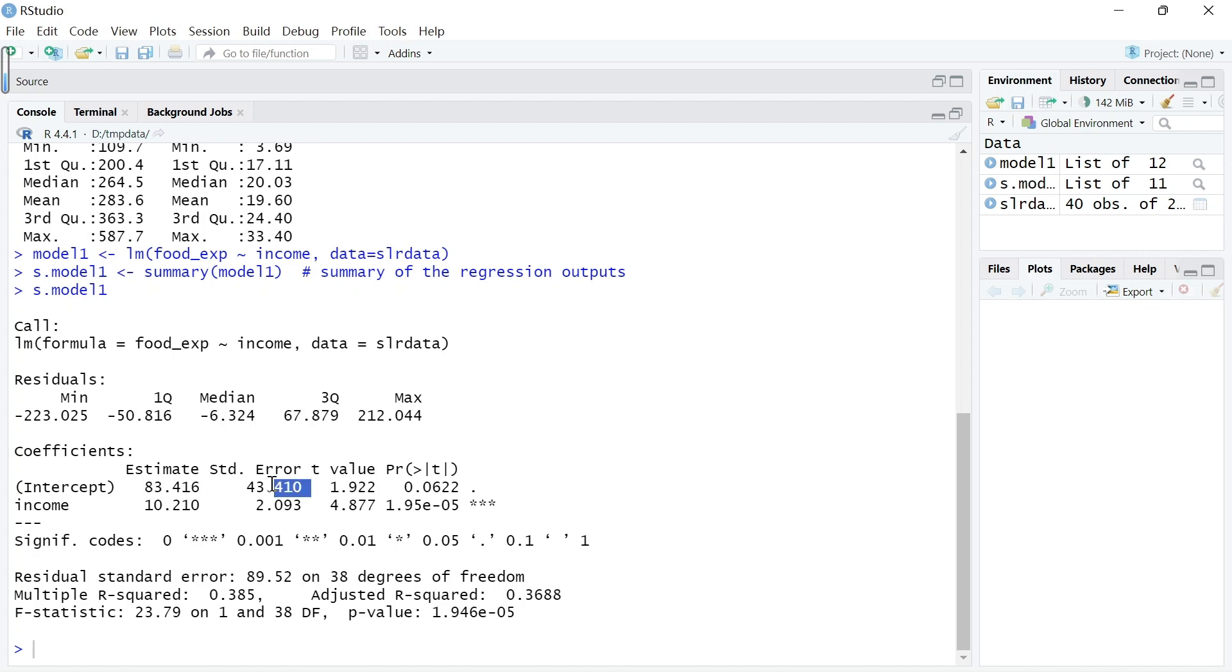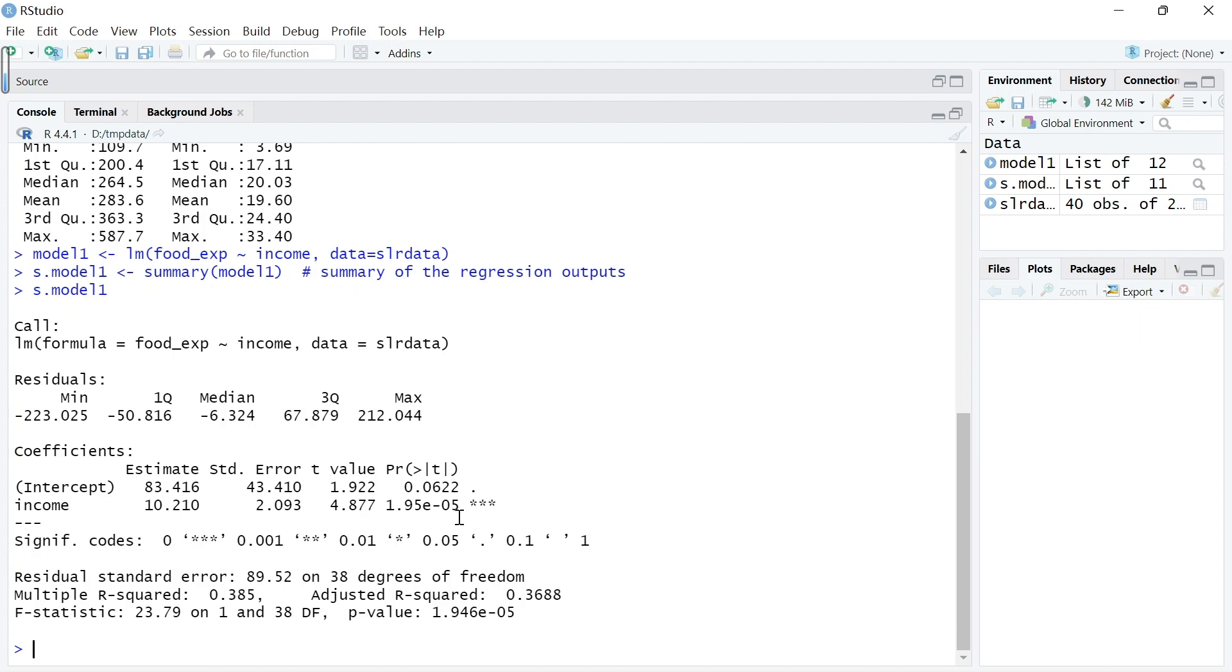With standard error of 43.41, the corresponding t value, which is this point estimate divided by the standard error, is this. We can see that for b2, the t-stat is 4.877 with the associated p-value which is very small. Let's choose a confidence level significance alpha equal to 5%.